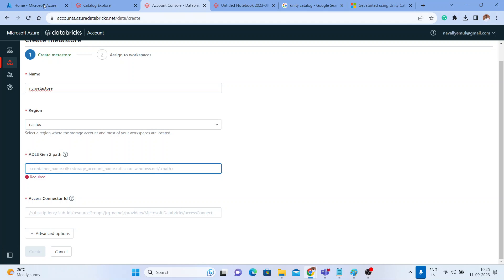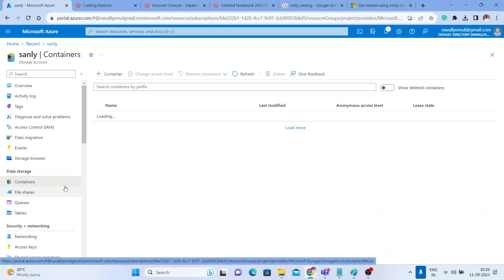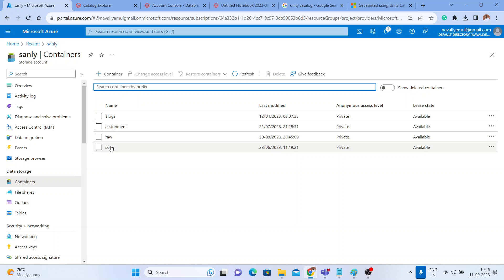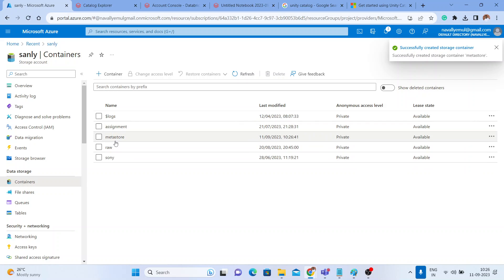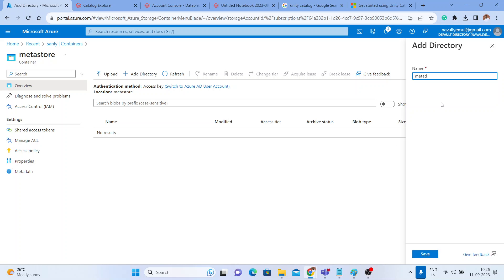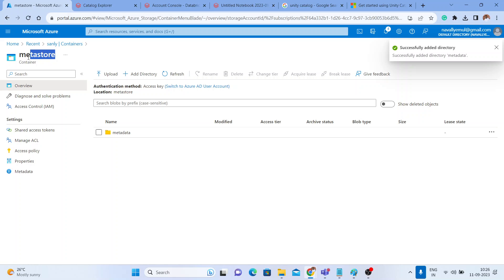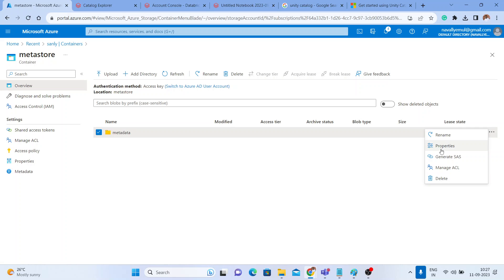For the ADLS path, let me go to my storage account — 'sanly' — where the hierarchical namespace is enabled, confirming it is ADLS. Go to Containers. I'll create a new container called 'metastore' — all metadata for the new catalog will be stored here. Inside that container I'll also create a new directory called 'metadata' and click Save.